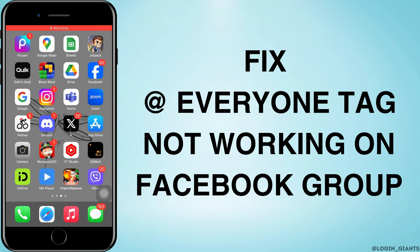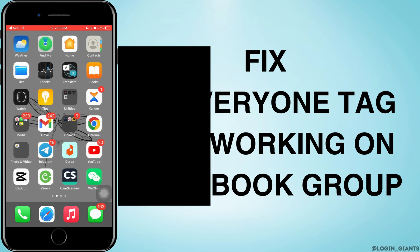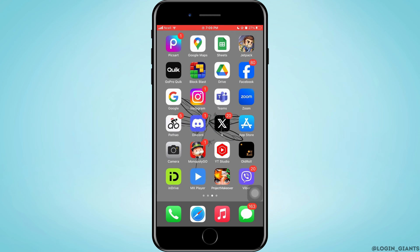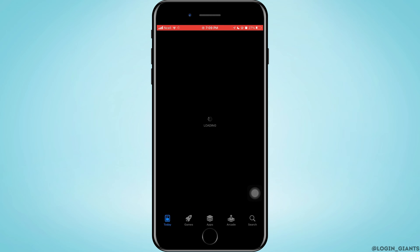How to fix at the rate everyone tags not working on Facebook groups. Let's jump right into the steps. First, you want to go to the App Store and make sure that your Facebook app is updated.